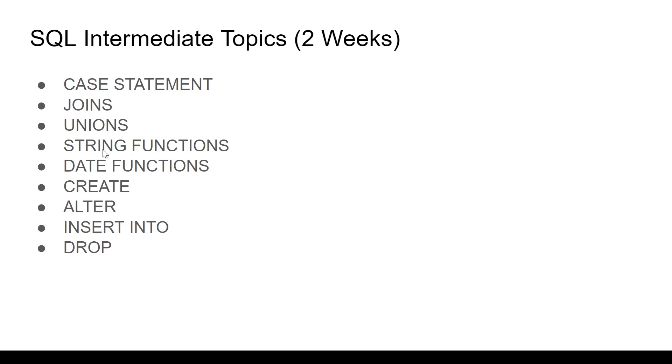Then you have string functions. In my opinion, pretty interesting when you're dealing with string data. LEFT function, FIND function, how to locate something, all these are super useful.